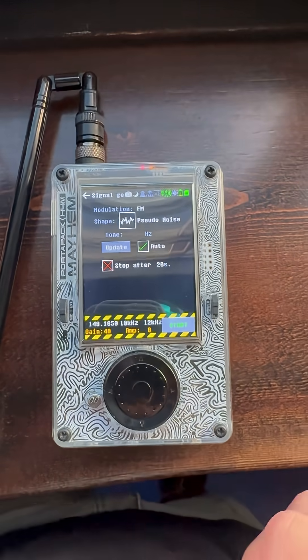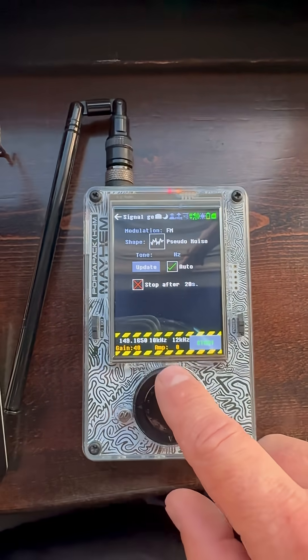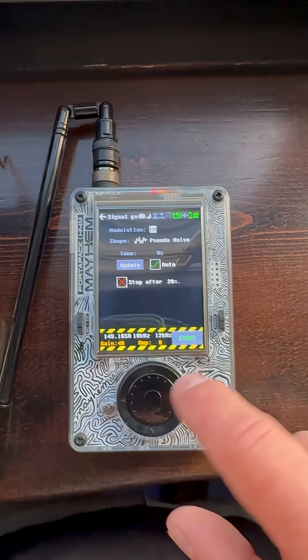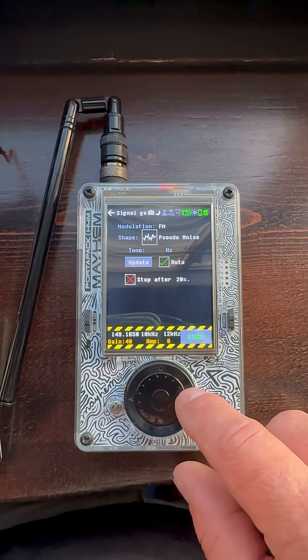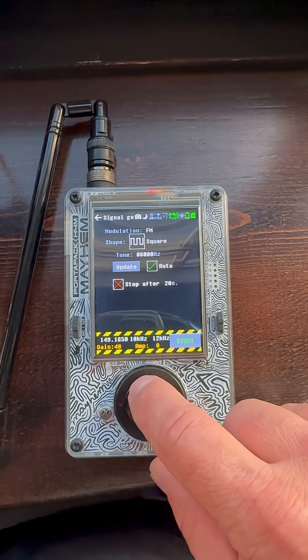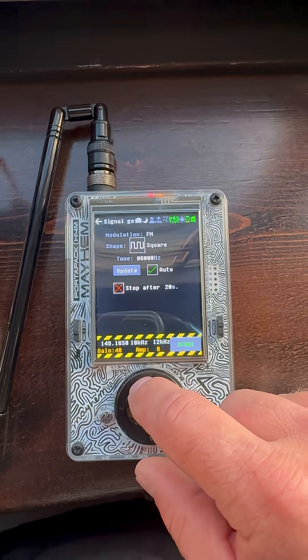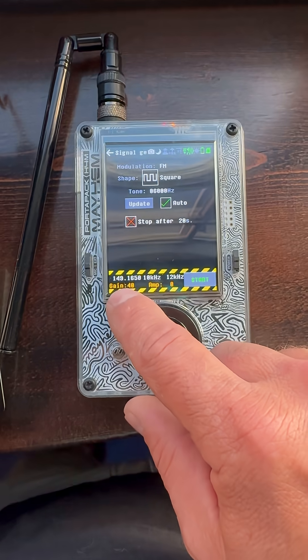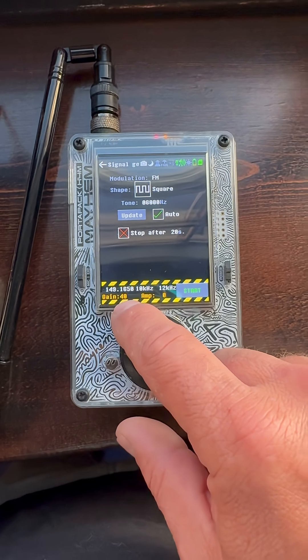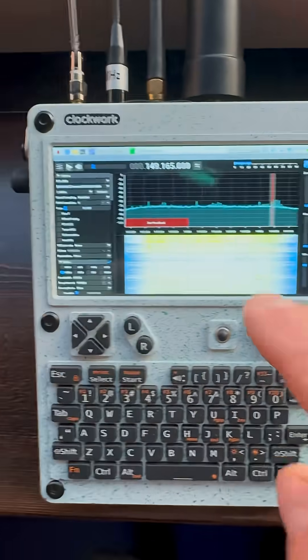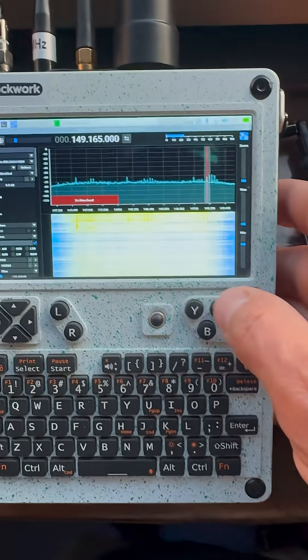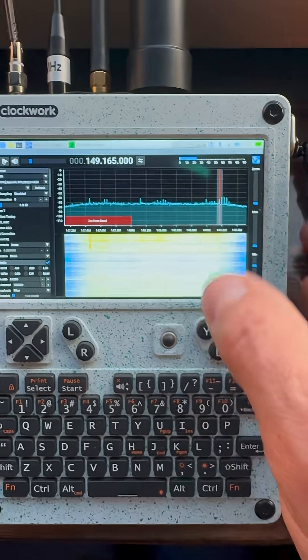Yo-yo, welcome back. Today we're looking at the signal generator on the Portabeck H4M or H2, going over what different signals look like for radio waves. For instance, this here is a square wave and I'm tuned to 149.1650 — remember to transmit a frequency that you're allowed to. Over here we have the clock root pi with the RTLSDR board inside of it, and I'm already tuned to that frequency.